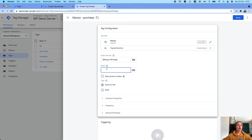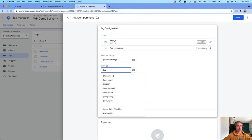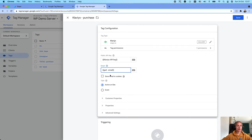Here I will set up a purchase event. I already have a purchase event in my server GTM. I will show you how to add a purchase event and the user email address to your server container a little bit later once I set up this tag.